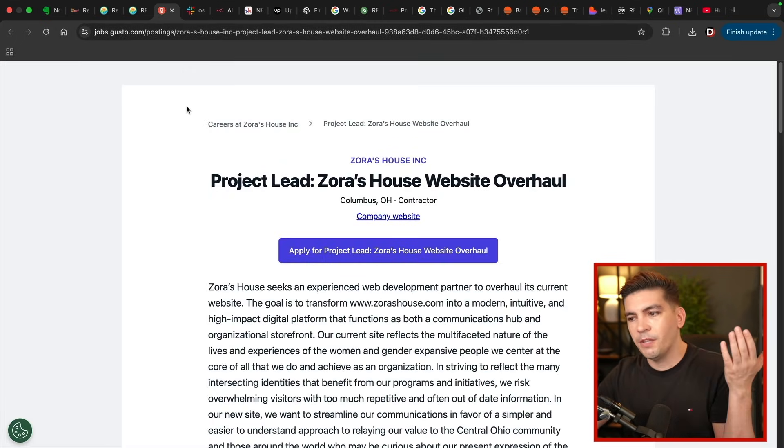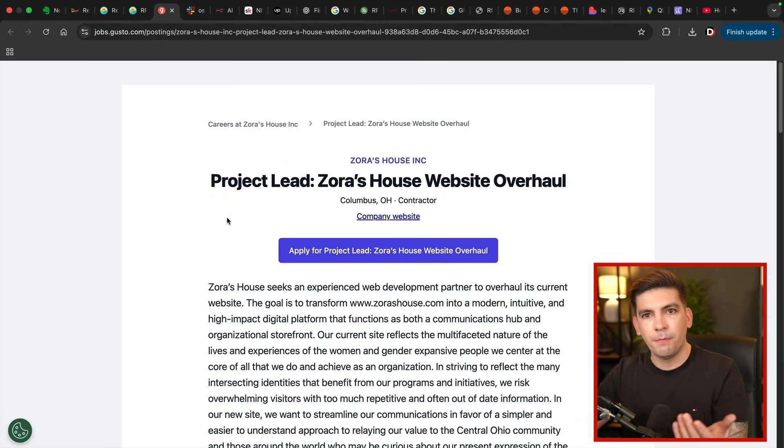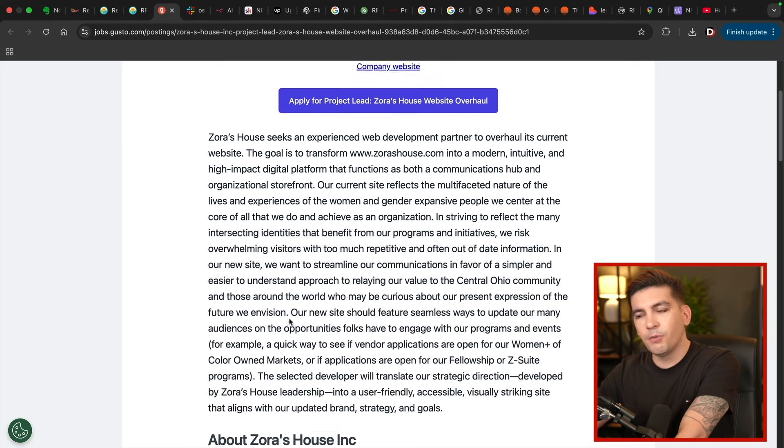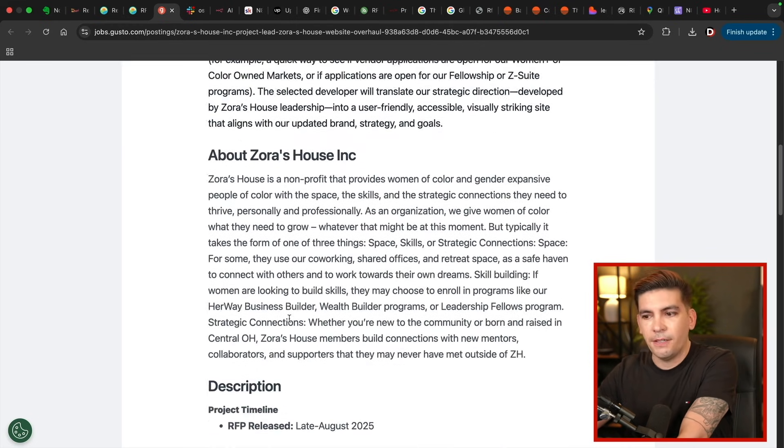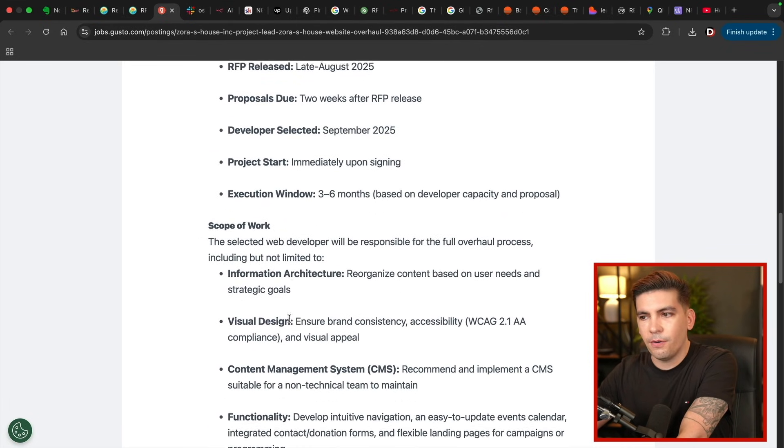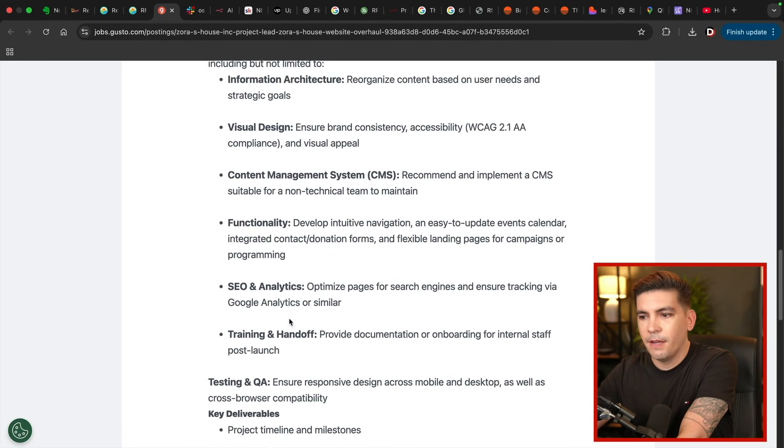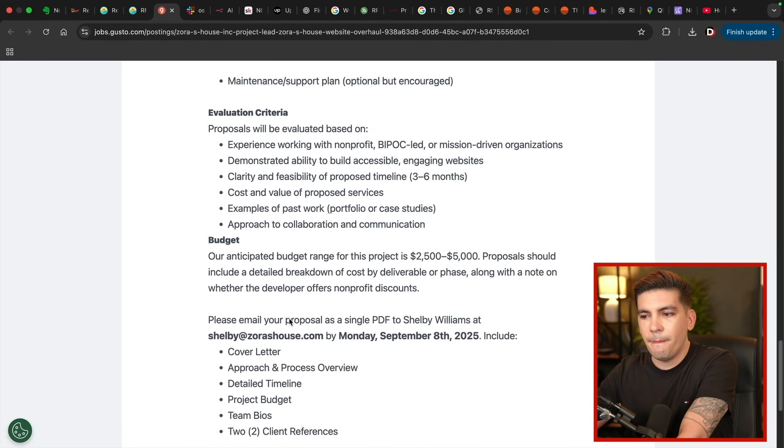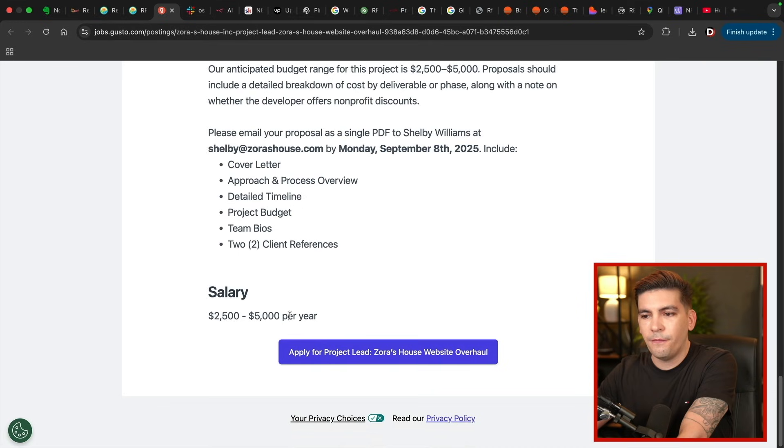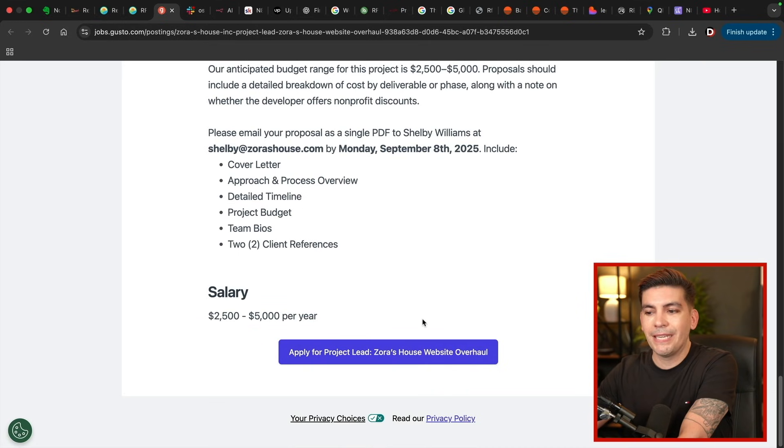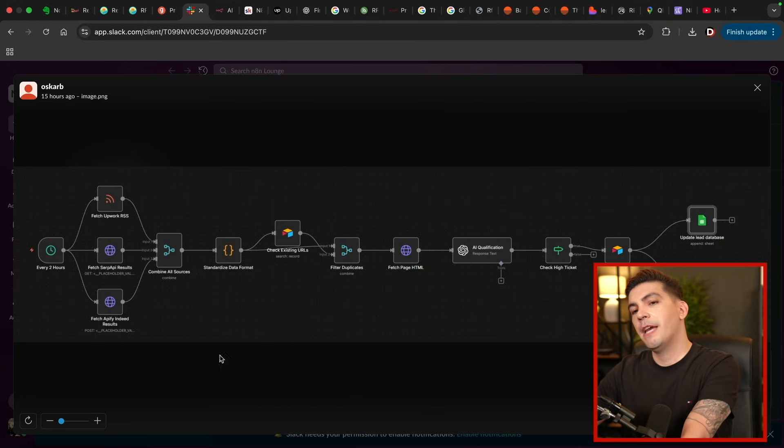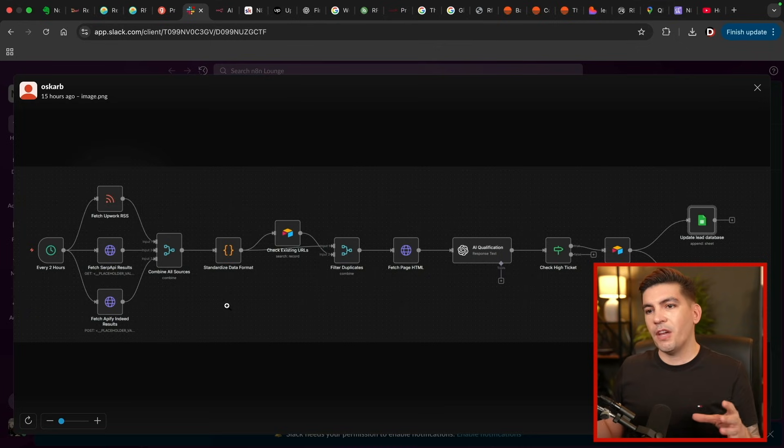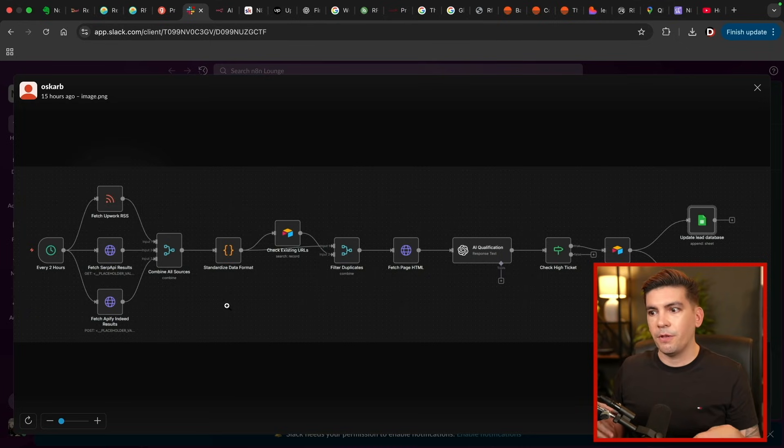Another one that we found, this one wasn't worth that much money, but it was worth about five grand. So they're offering about $5,000 for a web design overhaul. And this is the workflow that we designed in order to scrape leads from the internet.